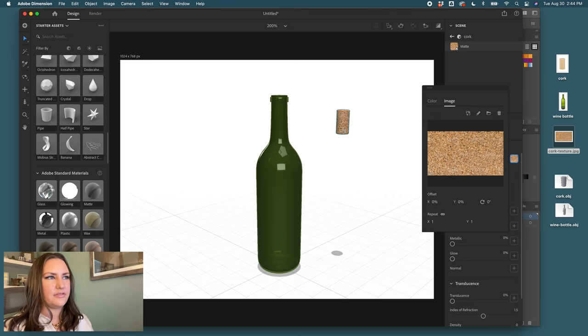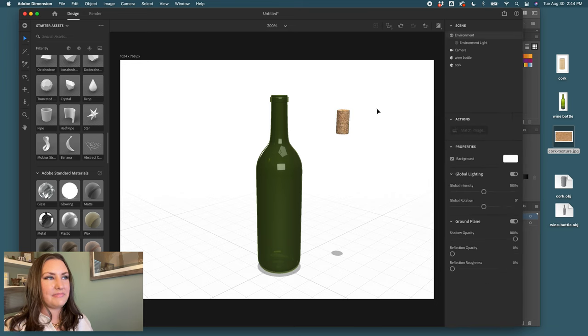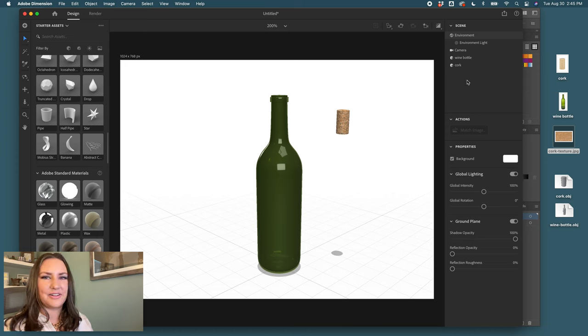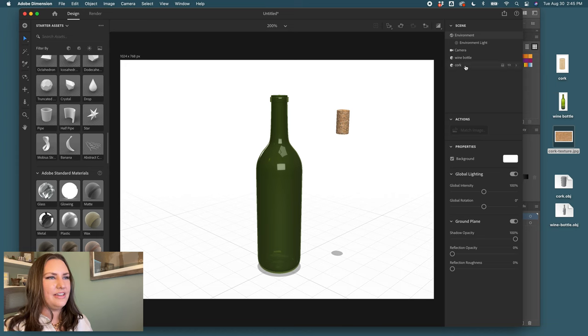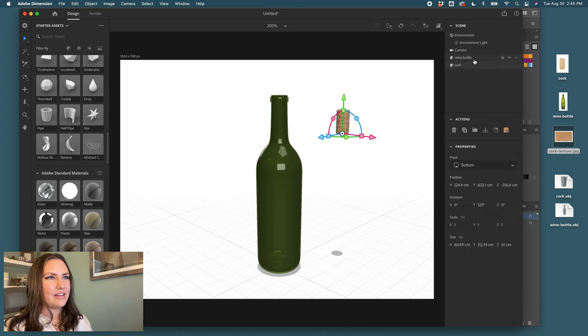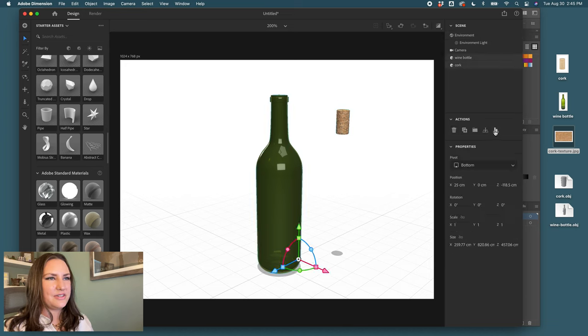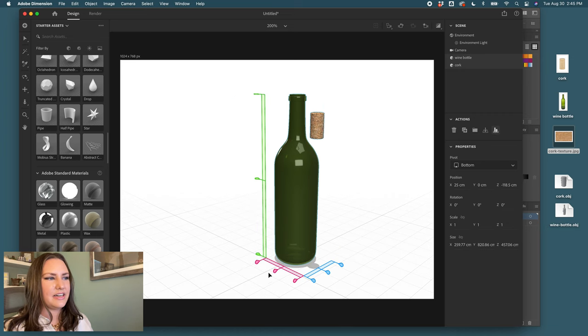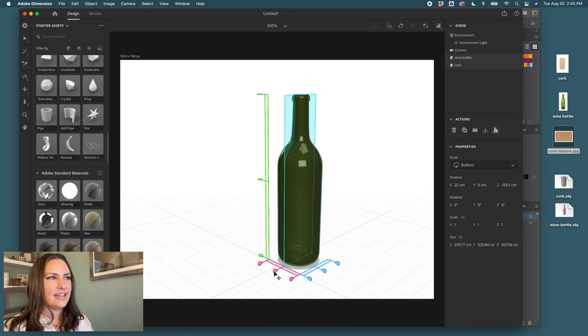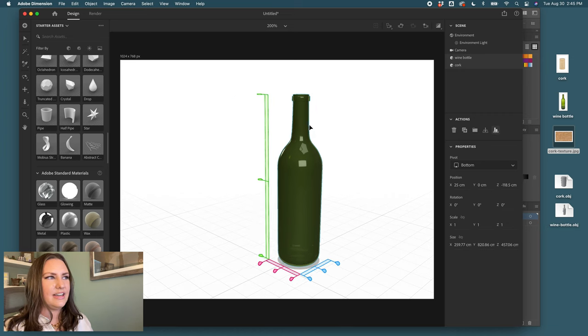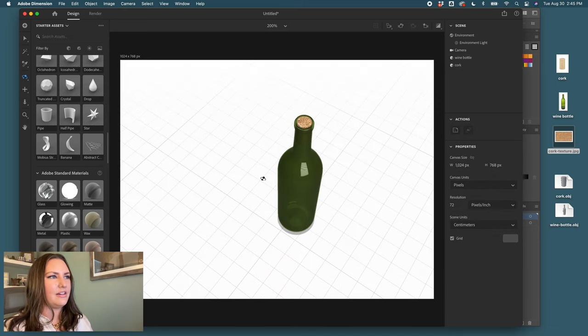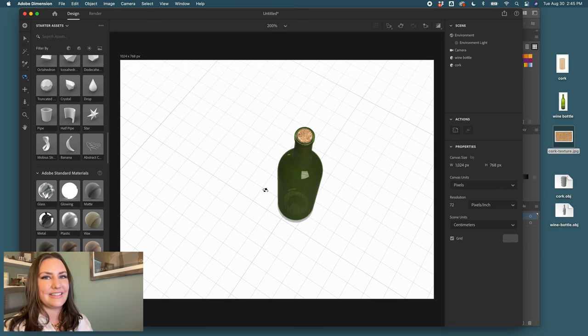That's how you make the cork. Now I need to combine these shapes to make the cork fit into the wine bottle. I'll select the cork and the wine bottle, come down to our align tools and click center and center and top. Now you can see the cork is inside of the wine bottle.